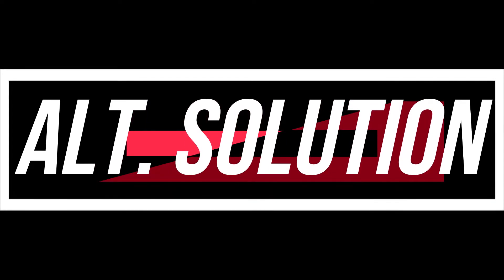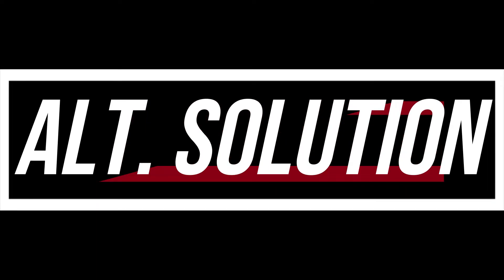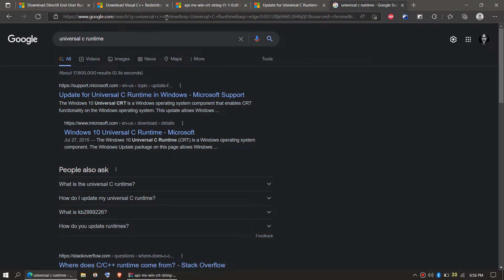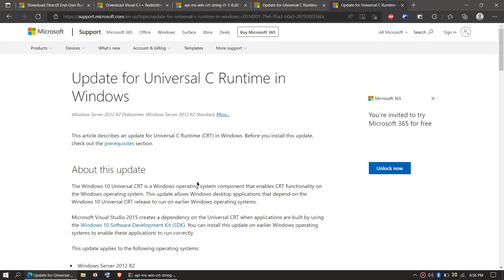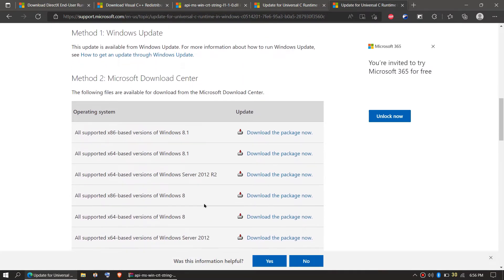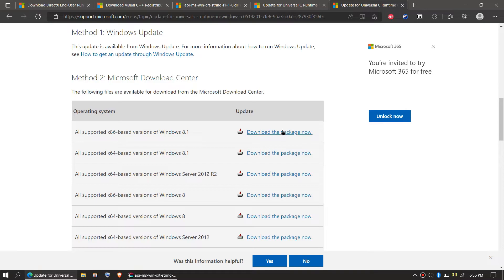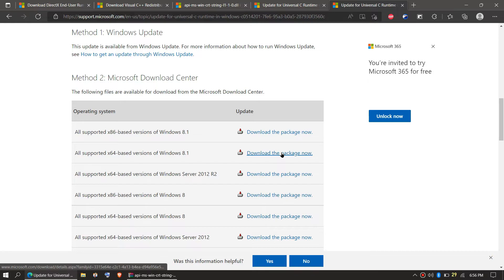Every computer is different — in some cases the problem still occurs. You need to go to Google and search for Universal C Runtime, then open the Microsoft website. Scroll down until you find some download options, click on your Windows version, and it's a regular EXE file installation process that you can do very easily.